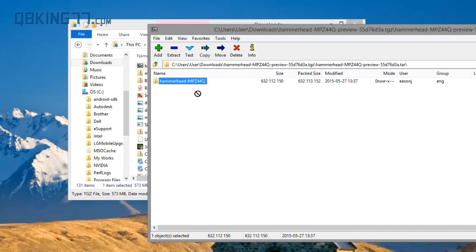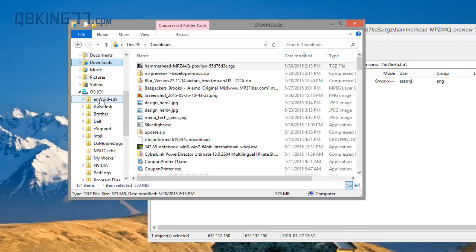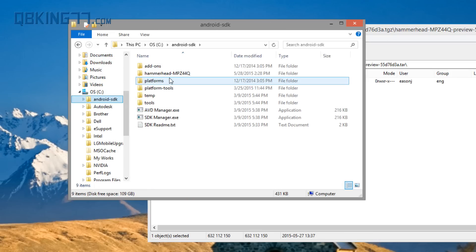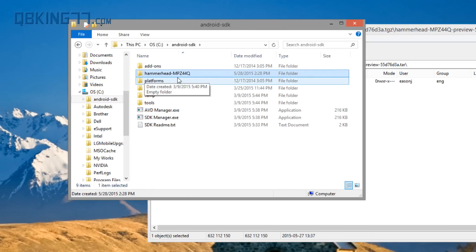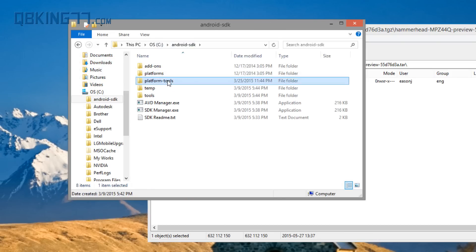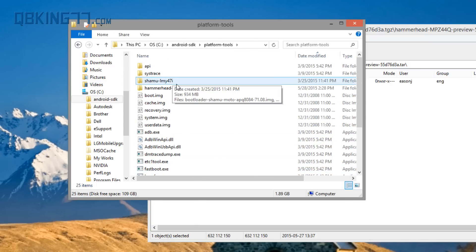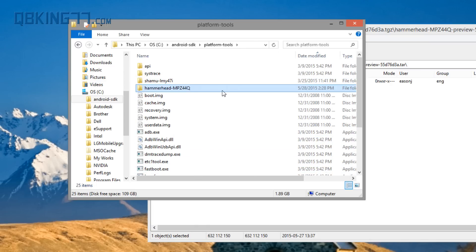Inside you will see a folder. I'll recommend transferring that folder into the Android SDK folder that we have on our desktop. And then I'm going to actually transfer that folder into the platform tools folder as well within that — just so I know where everything is. You'll see I have that Hammerhead folder right there.